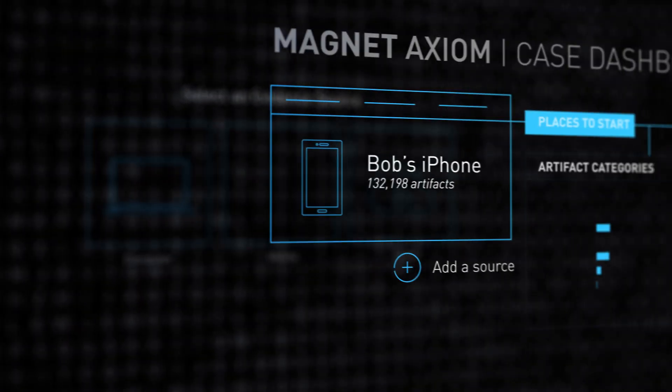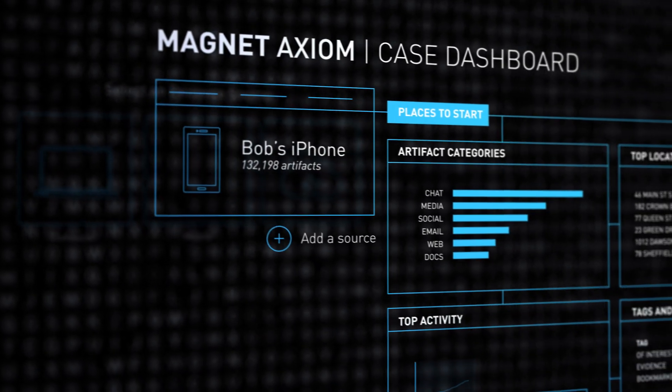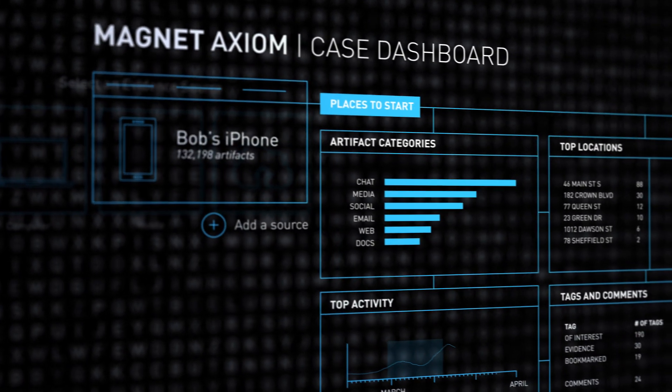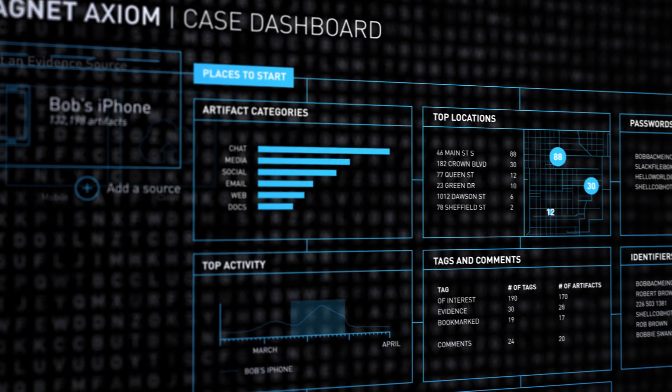Case Dashboard gives you a better investigative starting point, enabling you to quickly find the information that matters most.